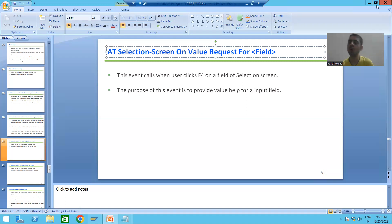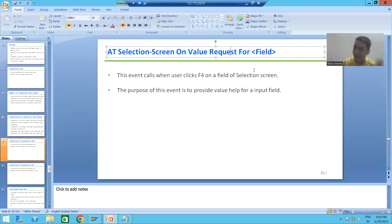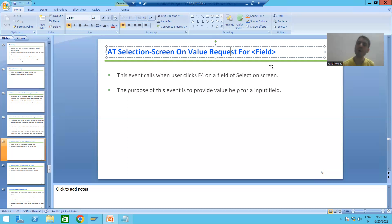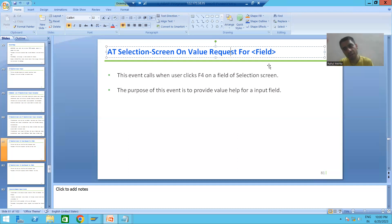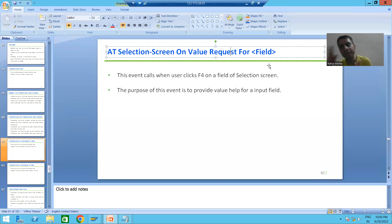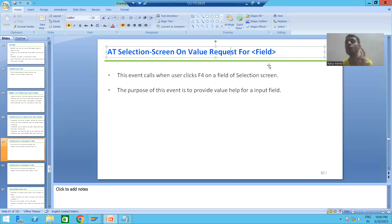Now we will go for our next event: AT SELECTION-SCREEN ON VALUE-REQUEST FOR, specifying whatever field you want. Before we dig into this event, we all know that SAP has given two kinds of help.